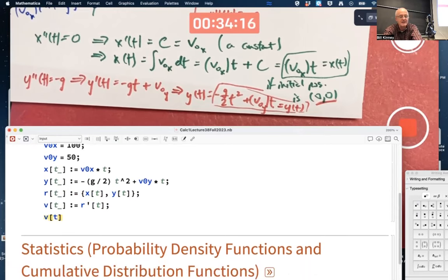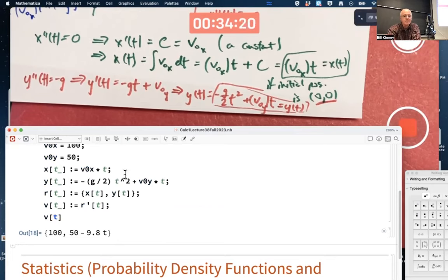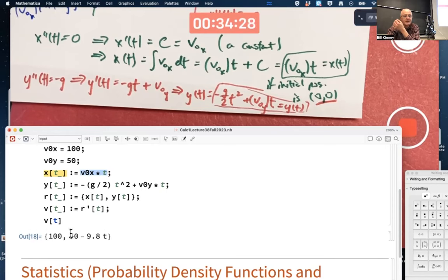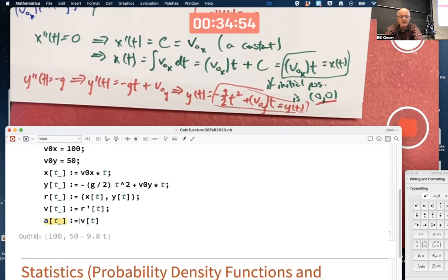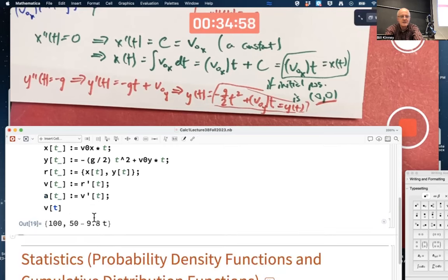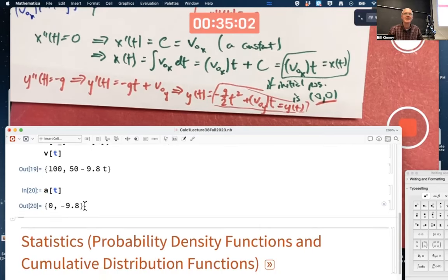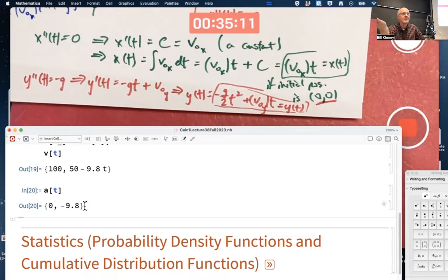Mathematica differentiates component by component. The velocity vector formula is {100, 50 - 9.8t}: 100 is the derivative of 100t (V0x = 100 stays constant), and 50 - 9.8t is the derivative of -4.9t² + 50t. I can also enter the acceleration vector as the derivative of the velocity vector. It's constant - doesn't depend on t. It's pointing straight down with a component of -9.8: that's the acceleration due to gravity as a vector, with magnitude 9.8.